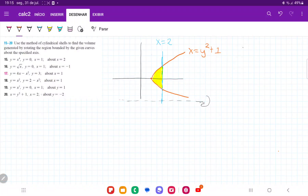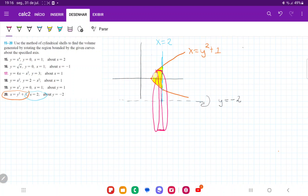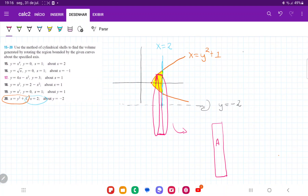For number 20, we take the area bounded between two curves and x equals 2, then revolve it about the line y equals negative 2. When we revolve this section between the two curves, it forms a cylinder wrapped around y equals negative 2. We can think of it as an infinitely thin sheet of paper that, when unwrapped, forms a rectangular area. The volume will be the sum of these cylindrical shells.